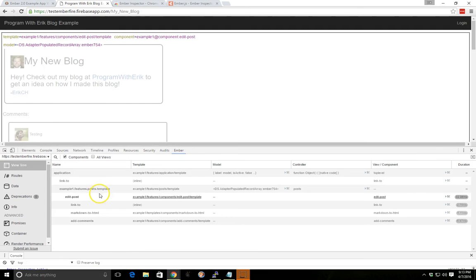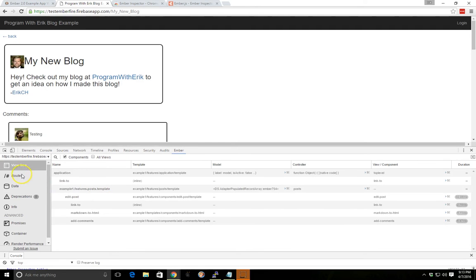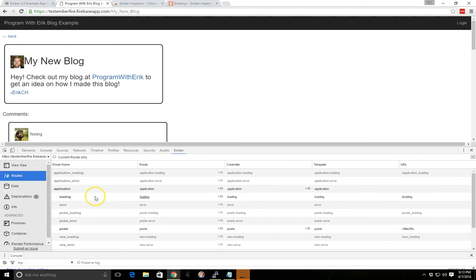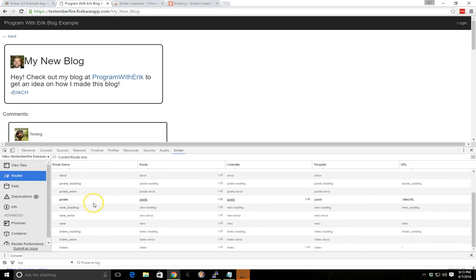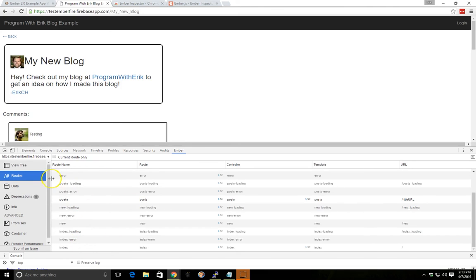You can also in Ember inspector look at the routes. So this shows all the routes and even the routes that you're given for free, for example, you don't have to actually create them. You always have an application, loading, and application error route. You can see my posts right here and then the new route. I have an index route. So you can kind of get an idea of all the routes.